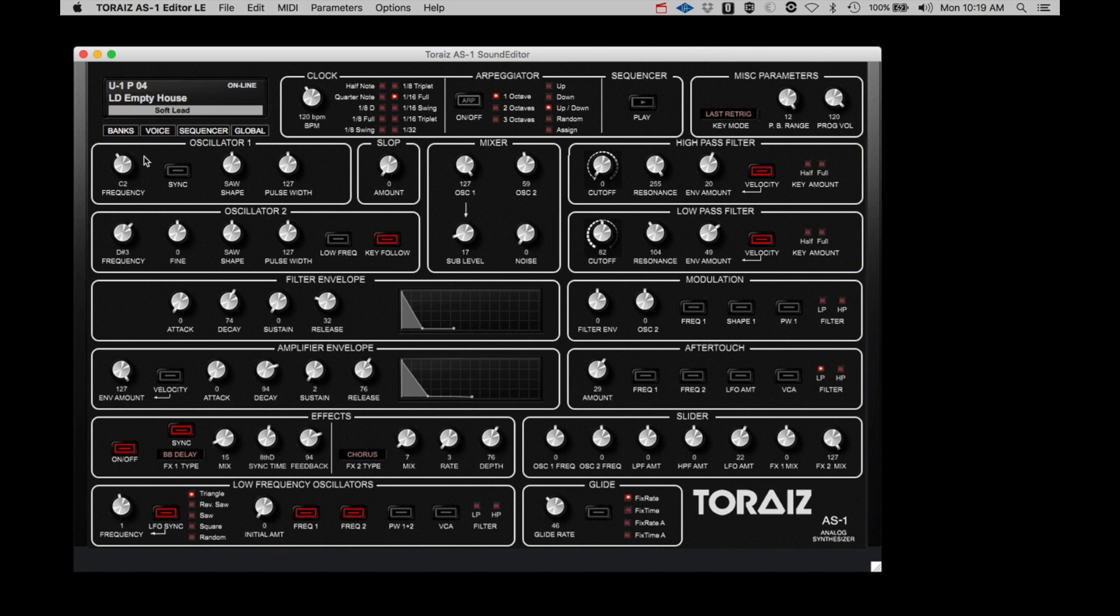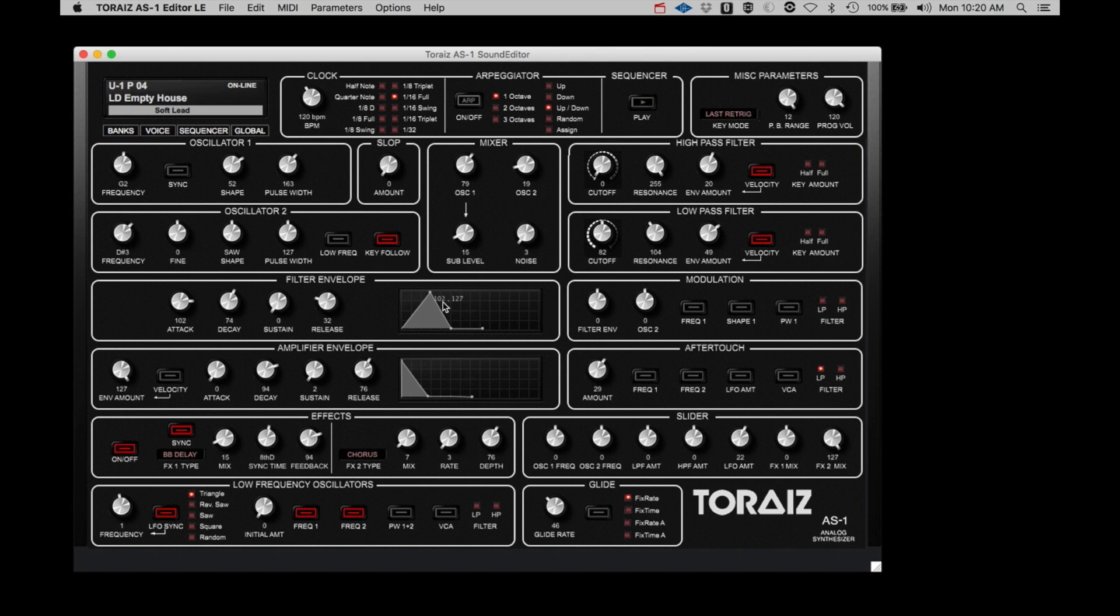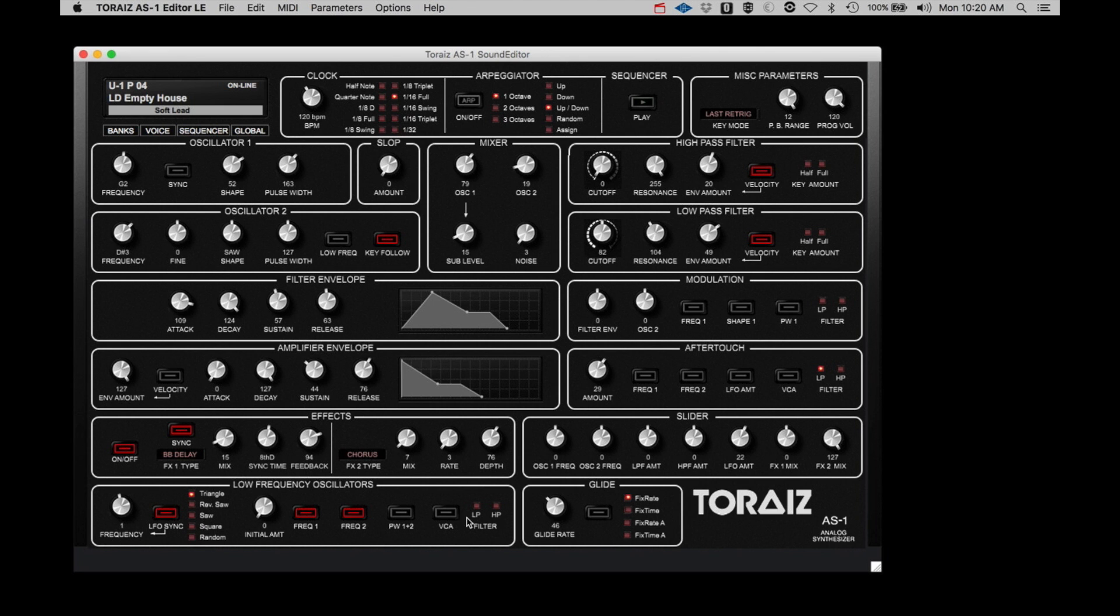We start with the sound source with the two oscillators where you can set frequency, shape, pulse width, etc. To the right is the mixer where you can adjust the balance of the two oscillators, add a sub-octave based on oscillator 1, and you can add noise to the program. Next, you can adjust the two filters, high-pass and low-pass. Next, you can make adjustments to the filter and amplifier envelope generators. You can make the adjustments using the knobs, or you can click and drag the segments of the graphic display. Then there's the modulation and after-touch sections. Then next are the effects, slider, LFO, and glide parameters.